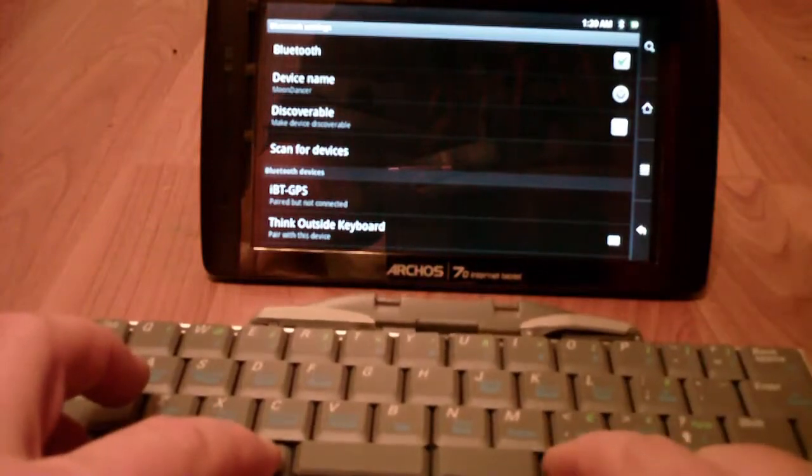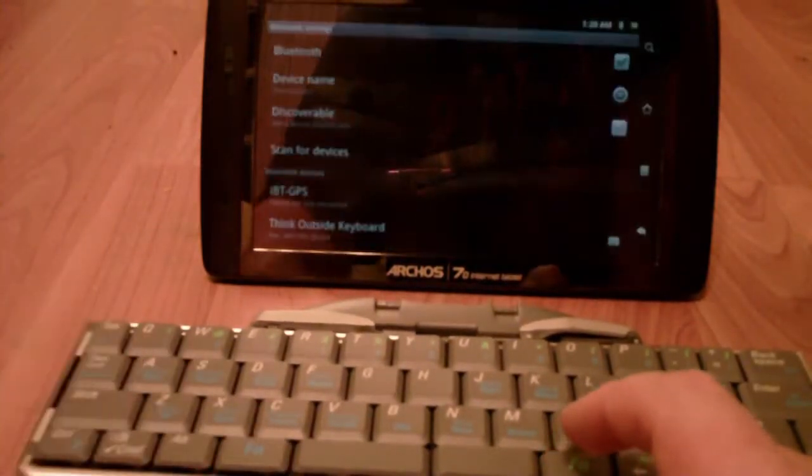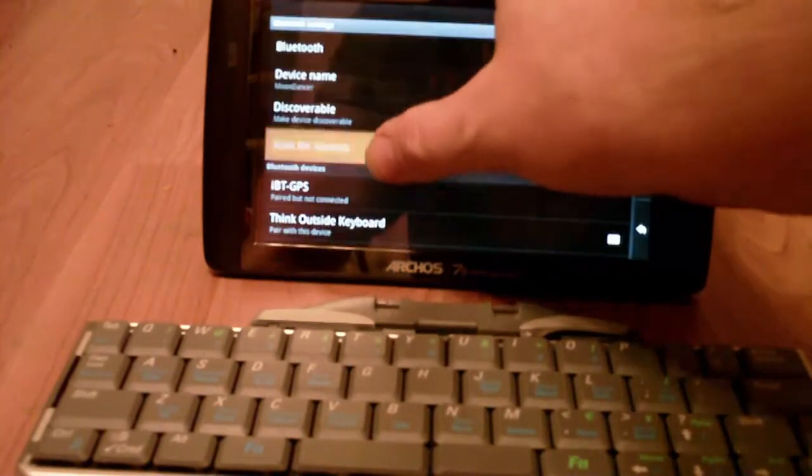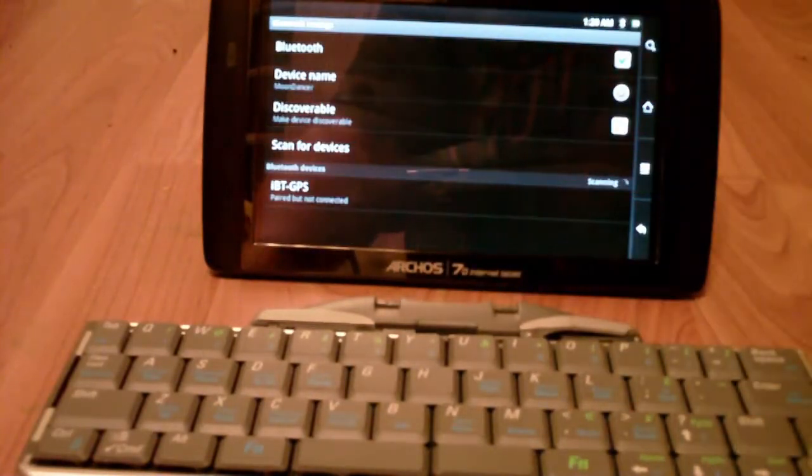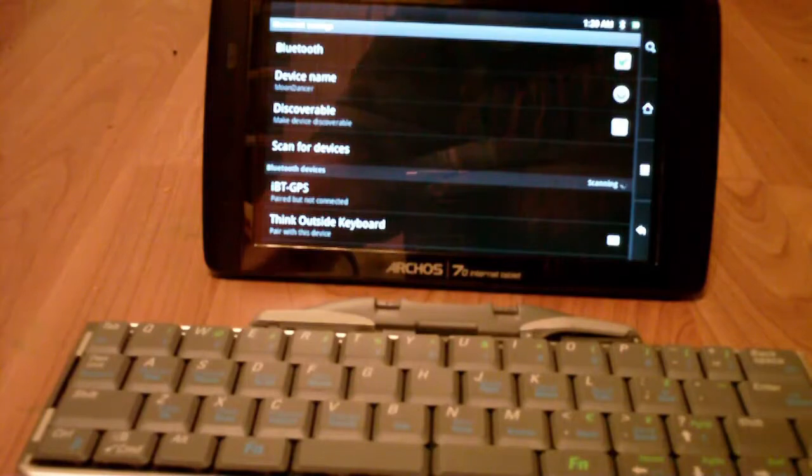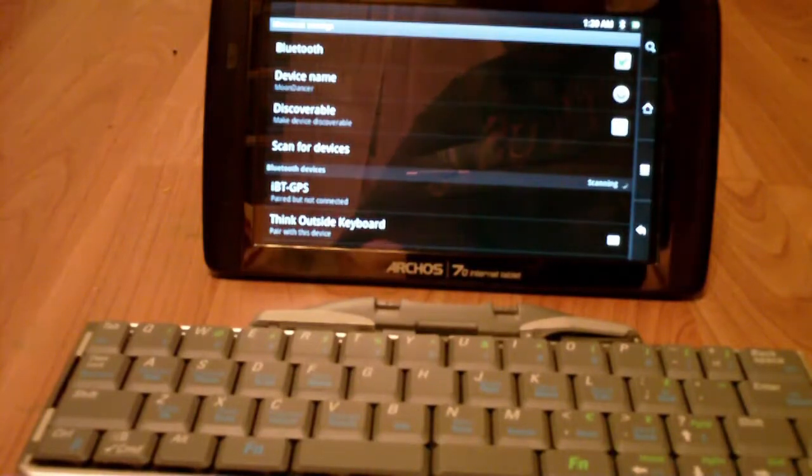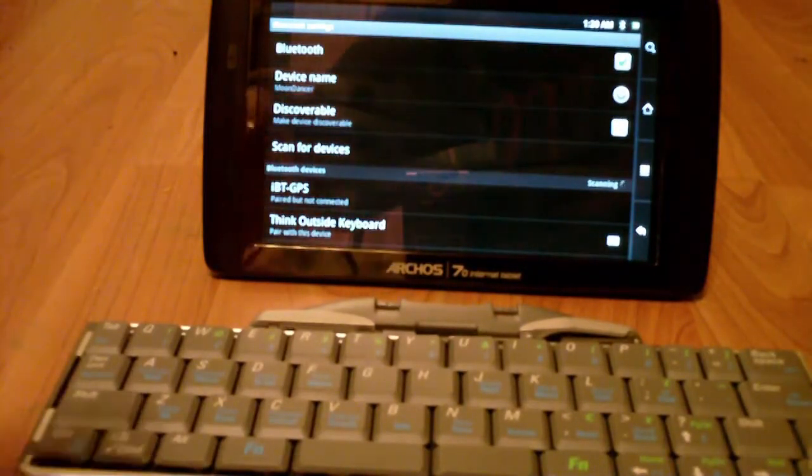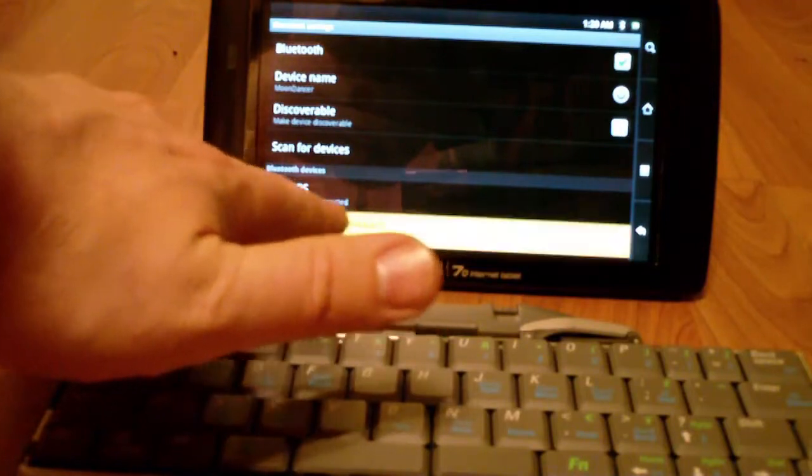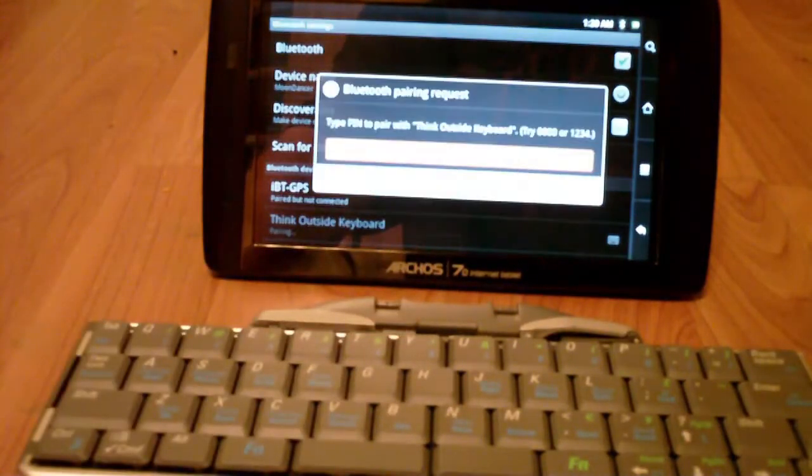It should snap on. And let me do Control, Alt, and Function for three seconds. See how it's blinking like that? Alright. So I want to scan for devices. And now it's in Discovery mode. And it sees the Think Outside keyboard. Think outside the box. Okay.